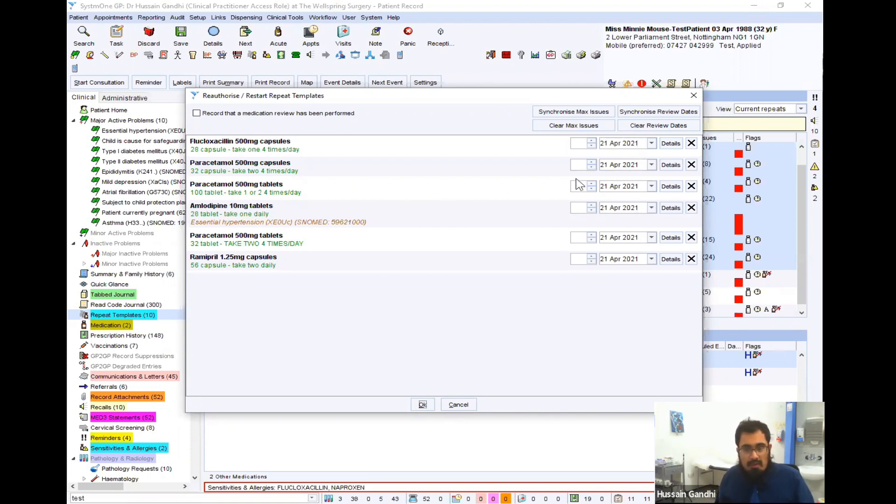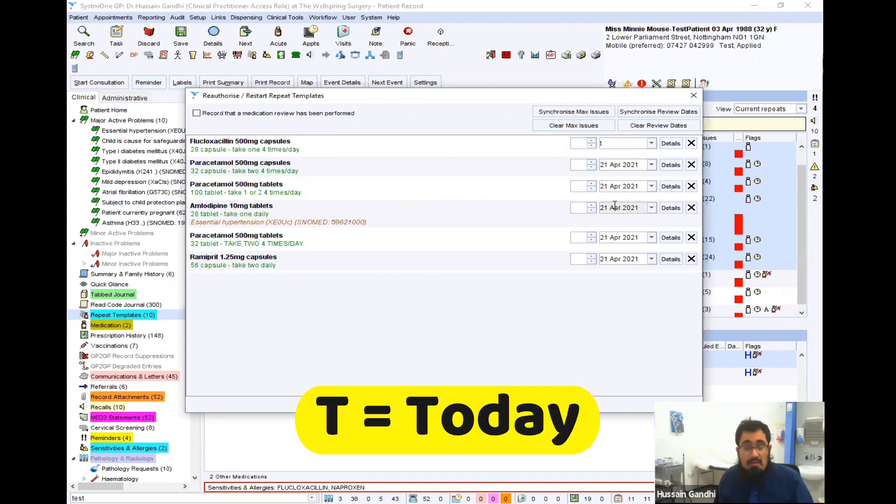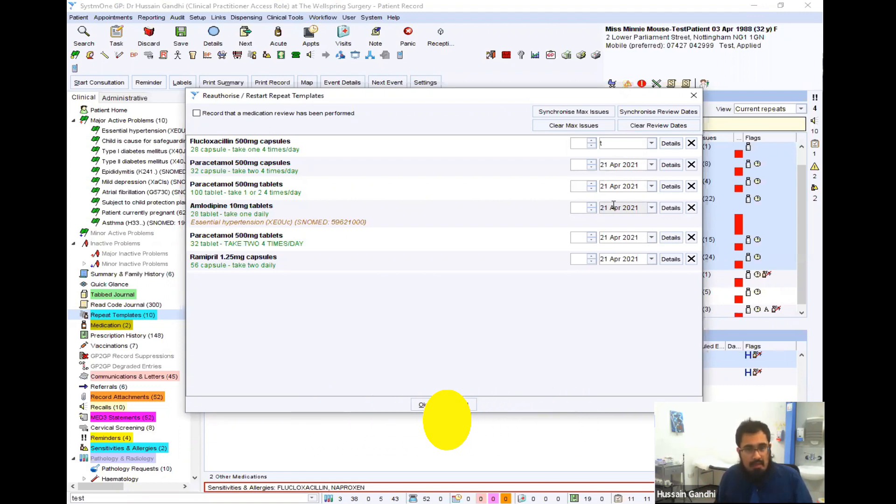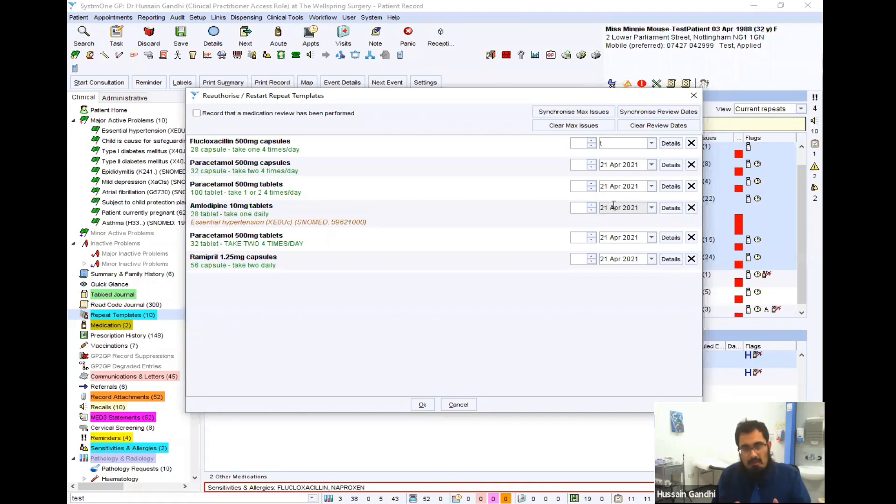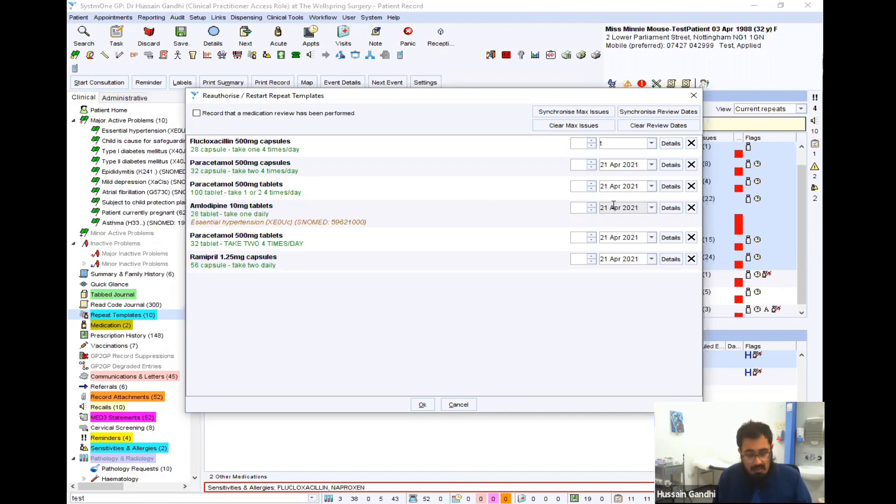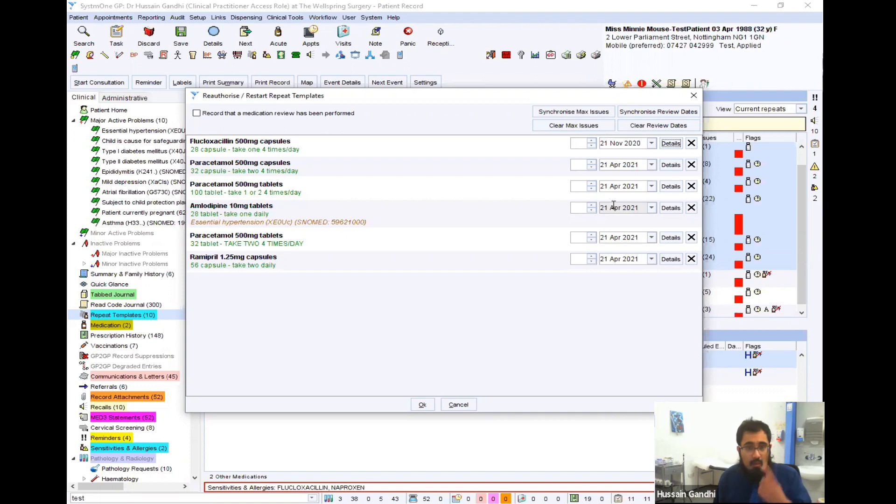So a quick way of doing that is just select the top one and press T. So that means today. Now, I can leave it at that, and it will just allow me to issue one lot of repeats from today. Alternately, I can advance it a little bit further, and it'll allow potentially another issue in the future. But to quick shortcut a lot of these, if you use certain codes, so T for today, and then I can do 1M for one month. And as you can see, by pressing tab, it's already advanced it by one month.